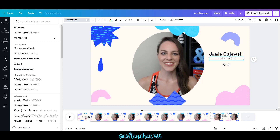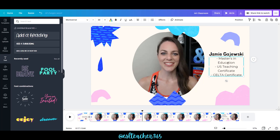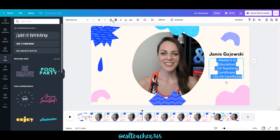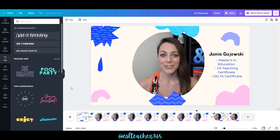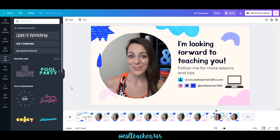Now I'll add some information about my qualifications as an English teacher — like my master's degree, my US teaching certificate, and my CELTA. You can change to bold, change the font to your brand colors, and see how it looks.